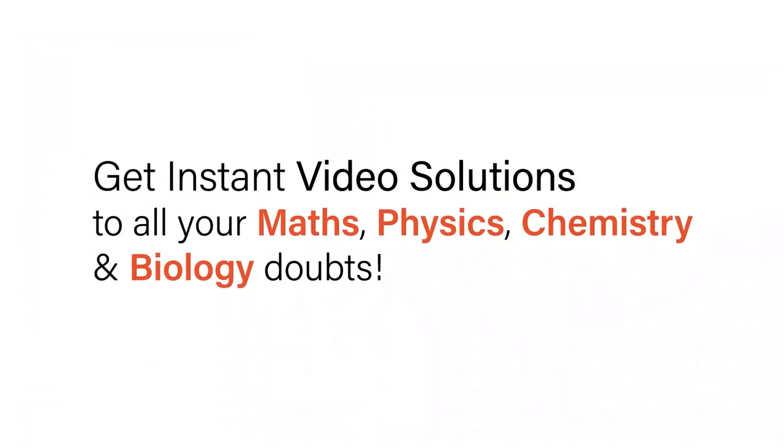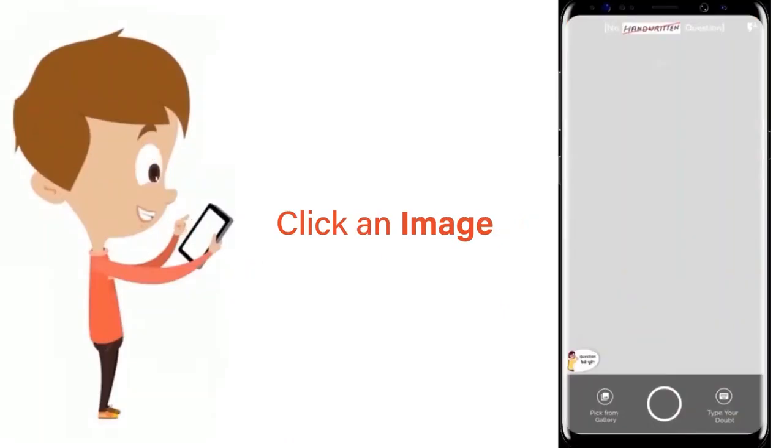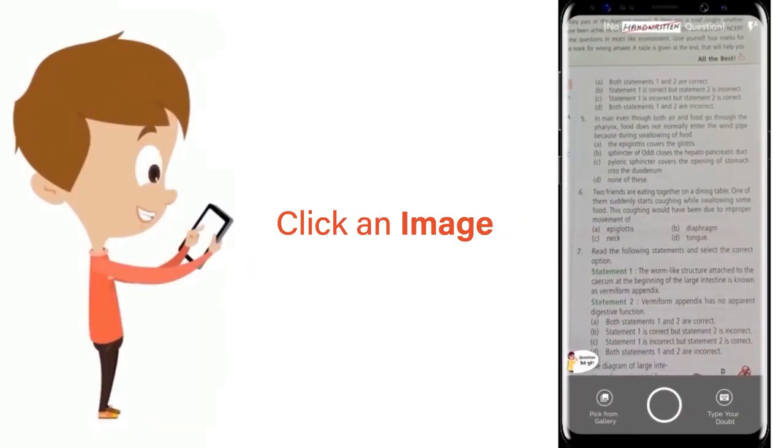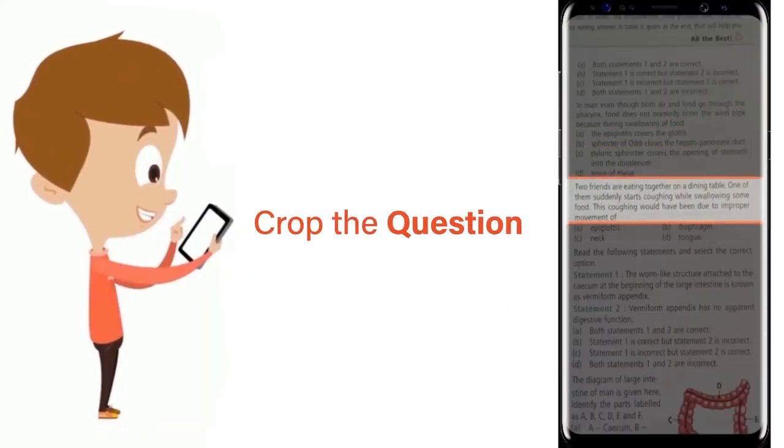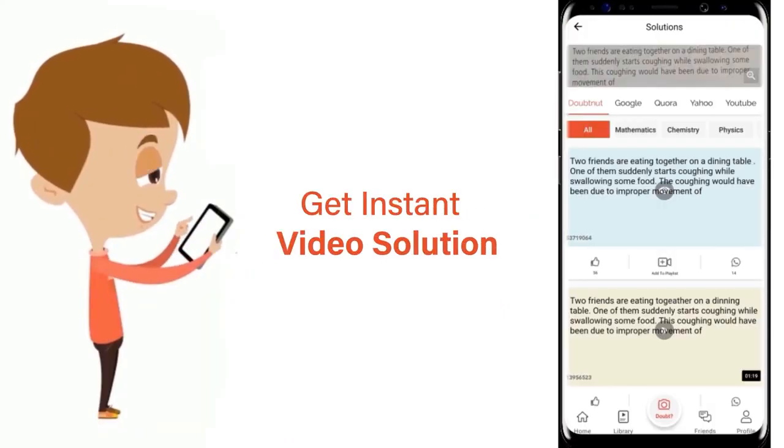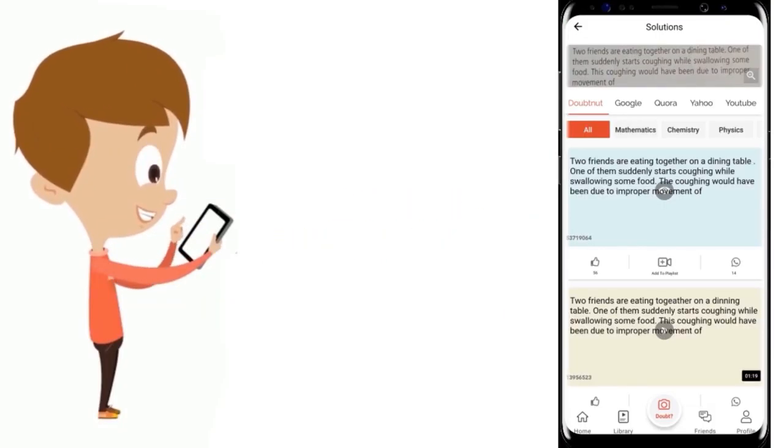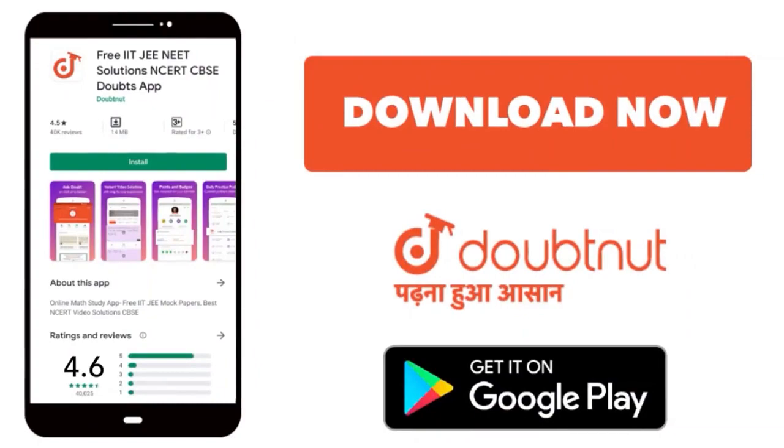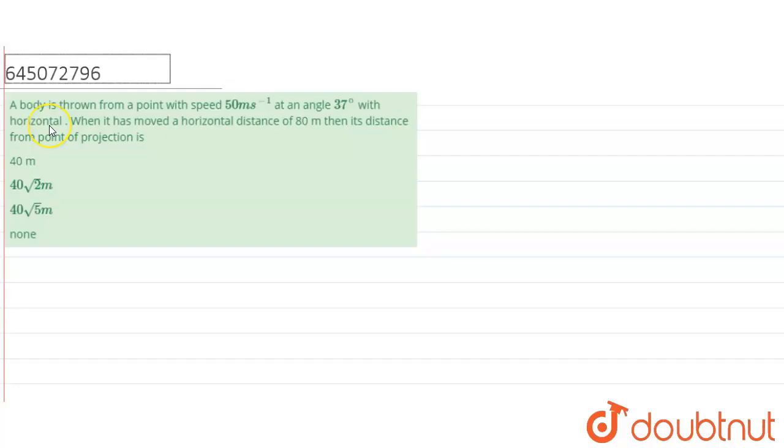With Doubtnet, get instant video solutions to all your maths, physics, chemistry and biology doubts. Just click the image of the question, crop the question, and get instant video solution. Download Doubtnet app today. Hello everyone, a body is thrown